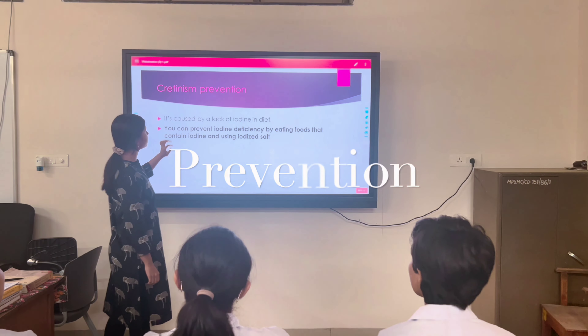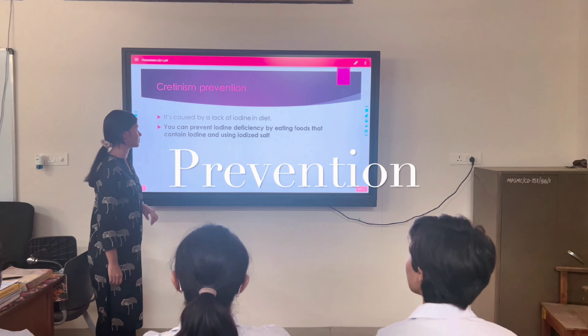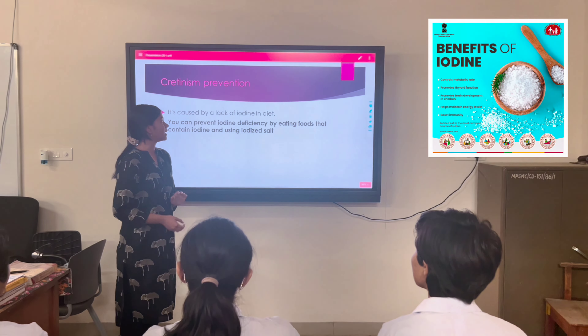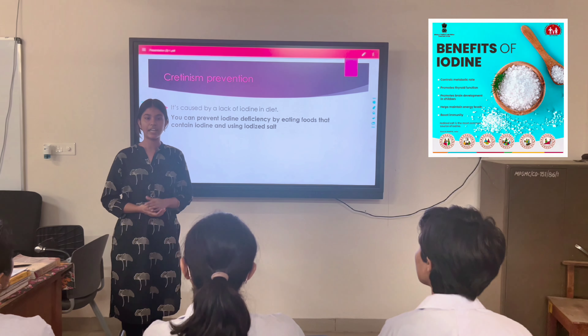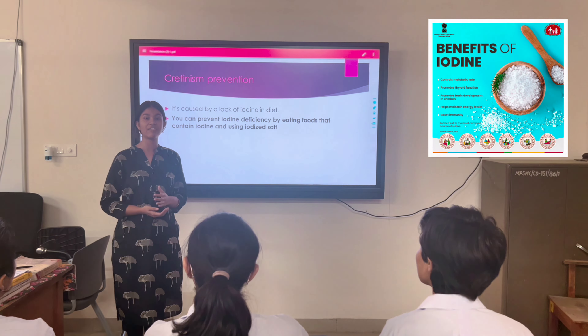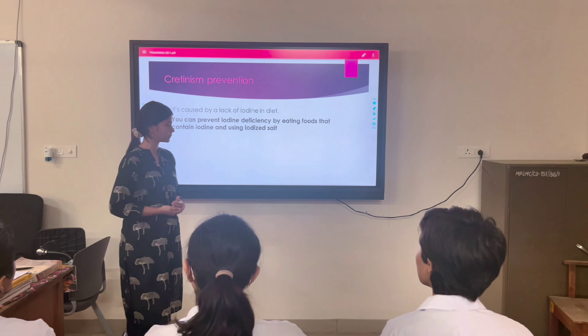Now, prevention of cretinism: as it is caused by lack of iodine in the diet, you can enrich the diet with iodine and use iodized salt.